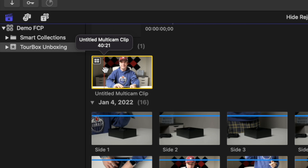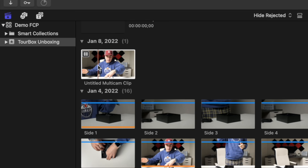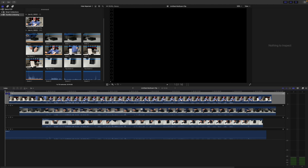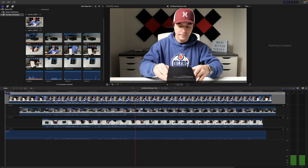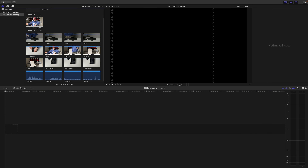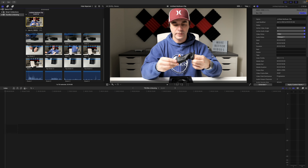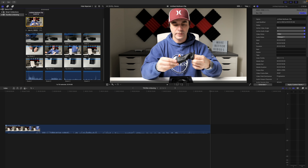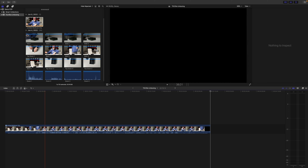Even though it looks just like one clip, if you double click it to open it in your timeline, you can see all four of your selected clips are inside this multicam clip, kind of like a compound clip. Let's add this clip to our project and take a look at how to edit a multicam clip.